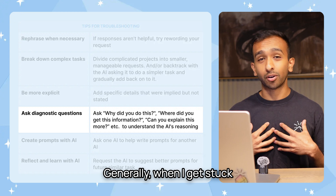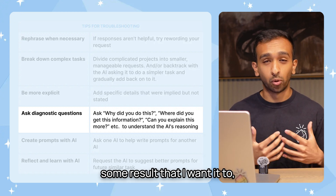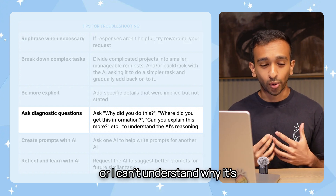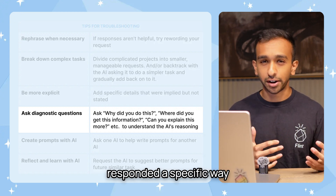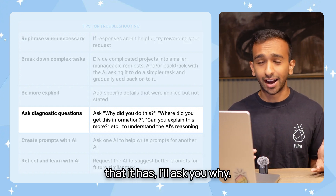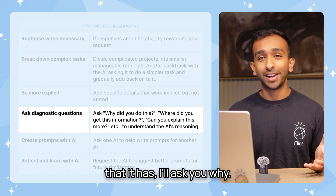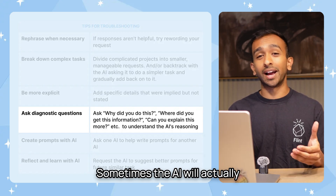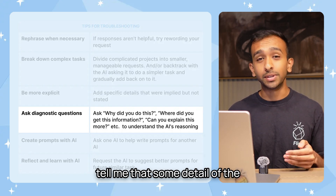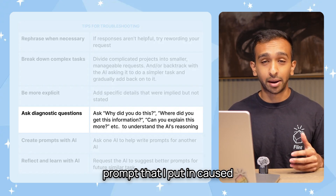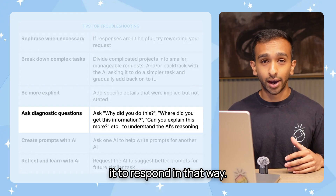Generally, when I get stuck where the AI is not providing some result that I want it to, or I can't understand why it's responded in a specific way, I'll ask it why. Sometimes the AI will actually tell me that some detail of the prompt that I put in caused it to respond in that way.